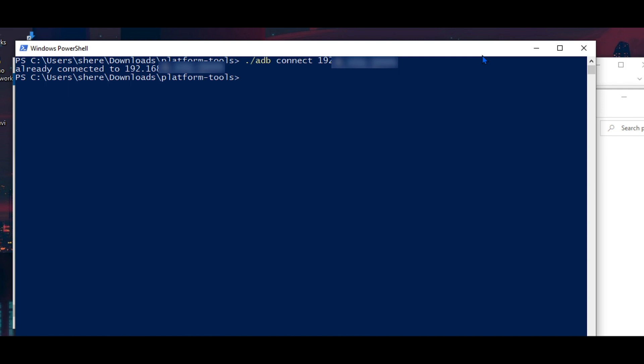Now go back to our computer. It just says connected. Well done. You are almost there.